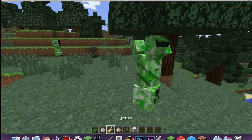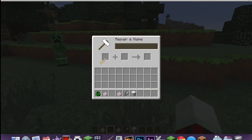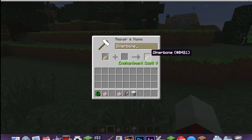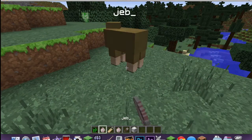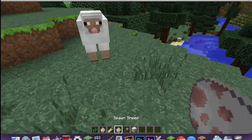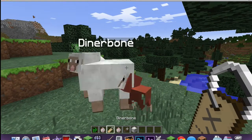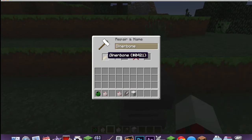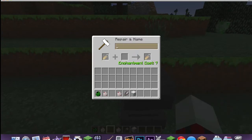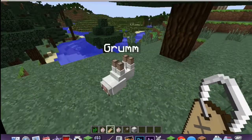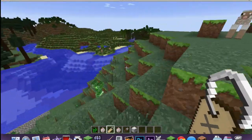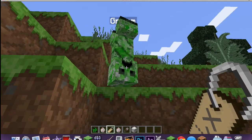Any mob named 'Grumm' with a capital G or 'Dinnerbone' with a capital D will appear upside down. The reason I picked the creeper is because it's the most ridiculous-looking mob when upside down. If you take a rainbow sheep and name it 'Grumm,' it won't be rainbow anymore, but it will be upside down. It's just so weird to see.